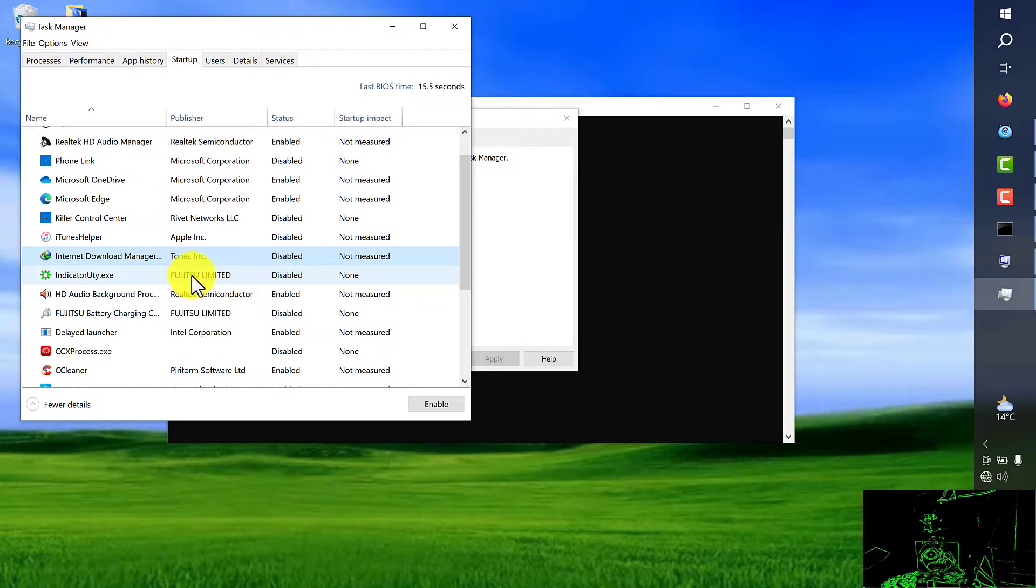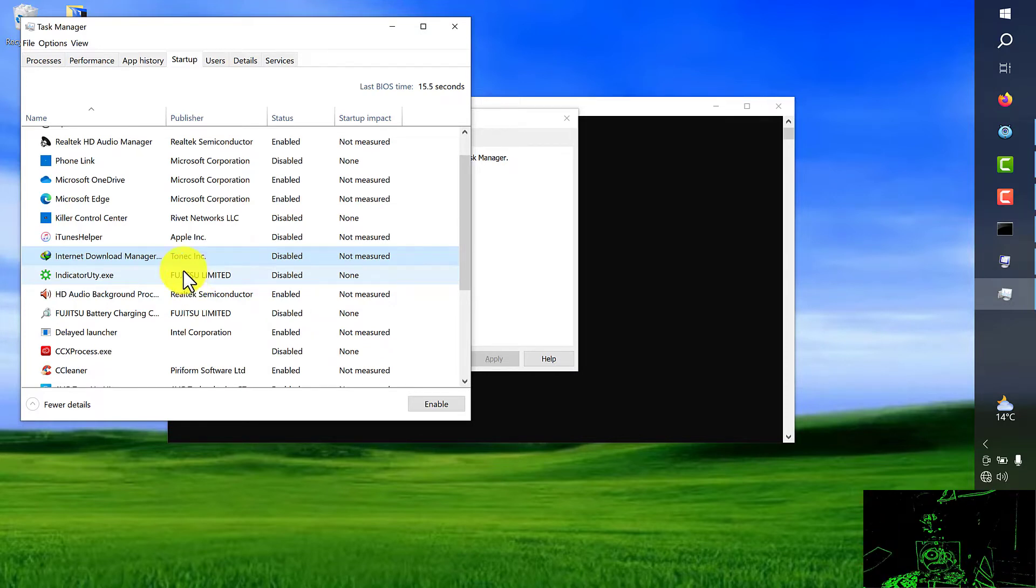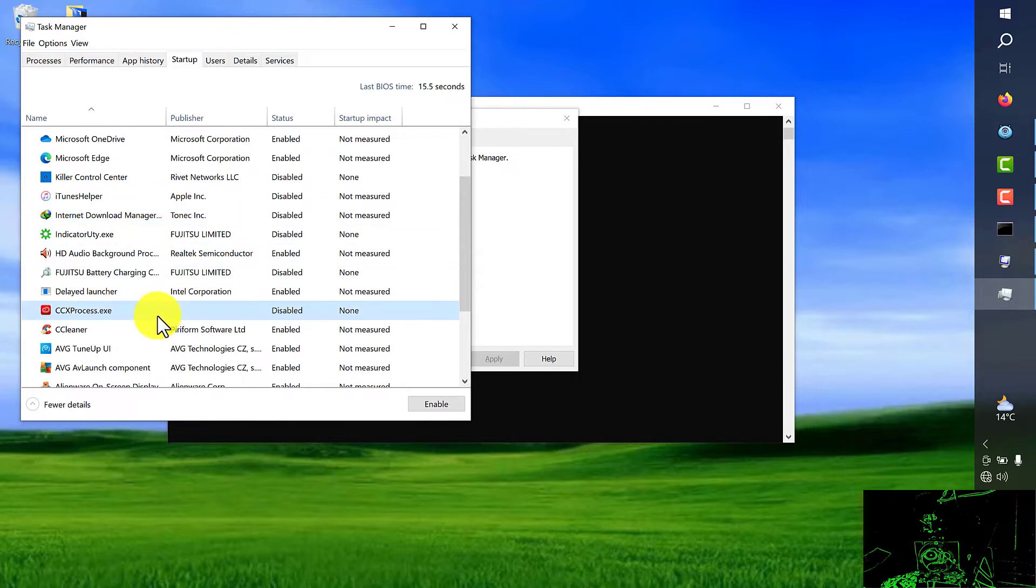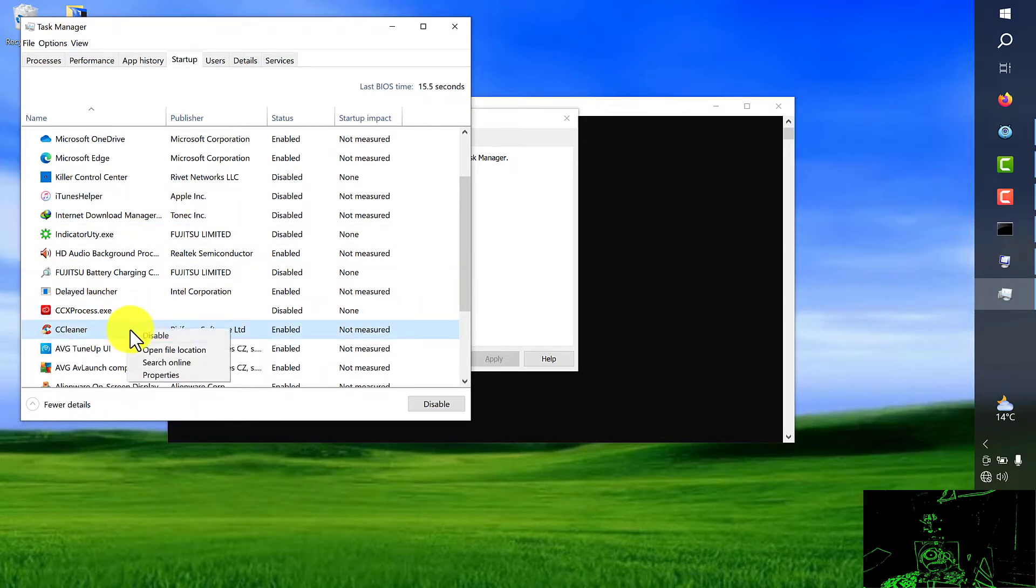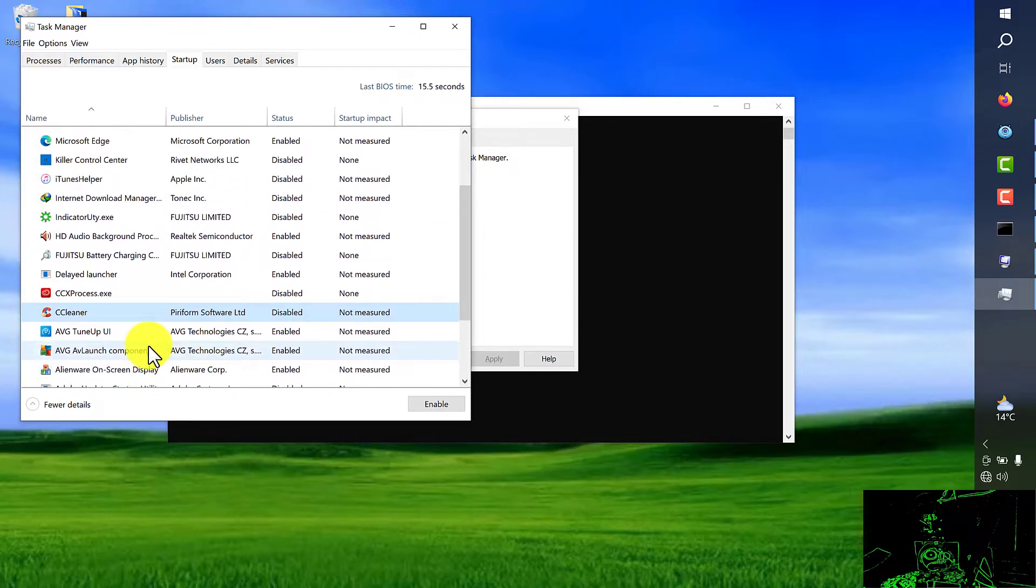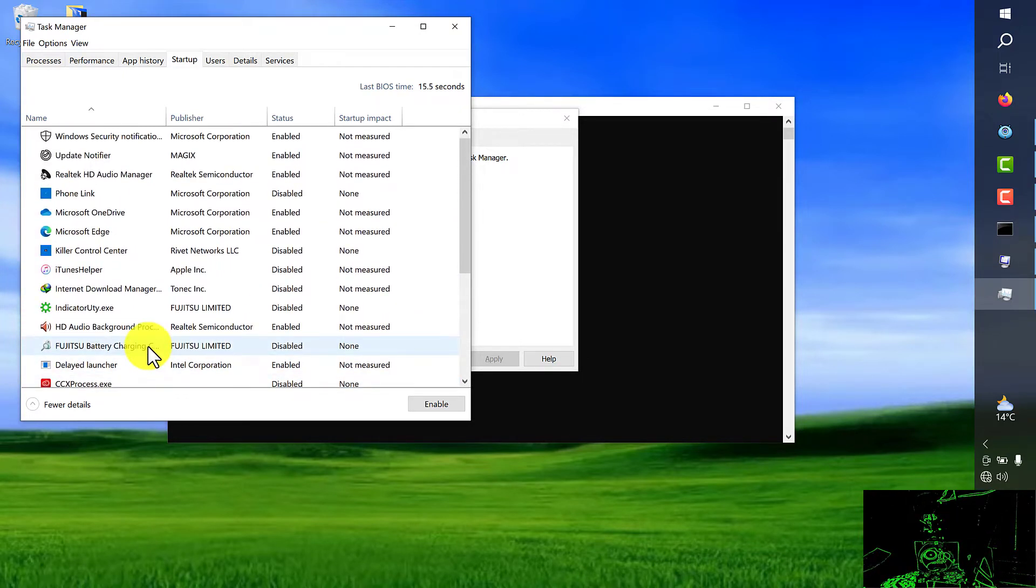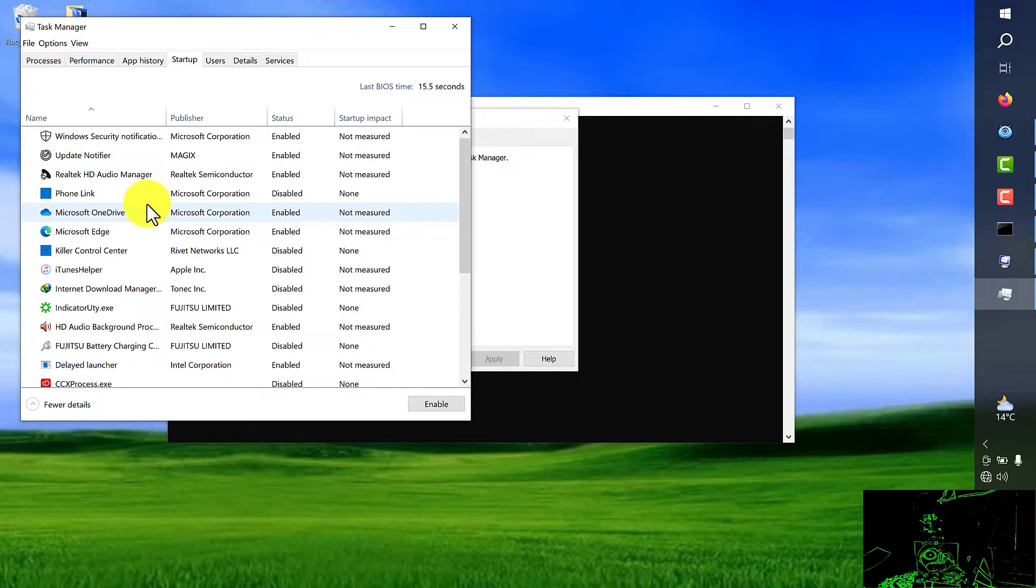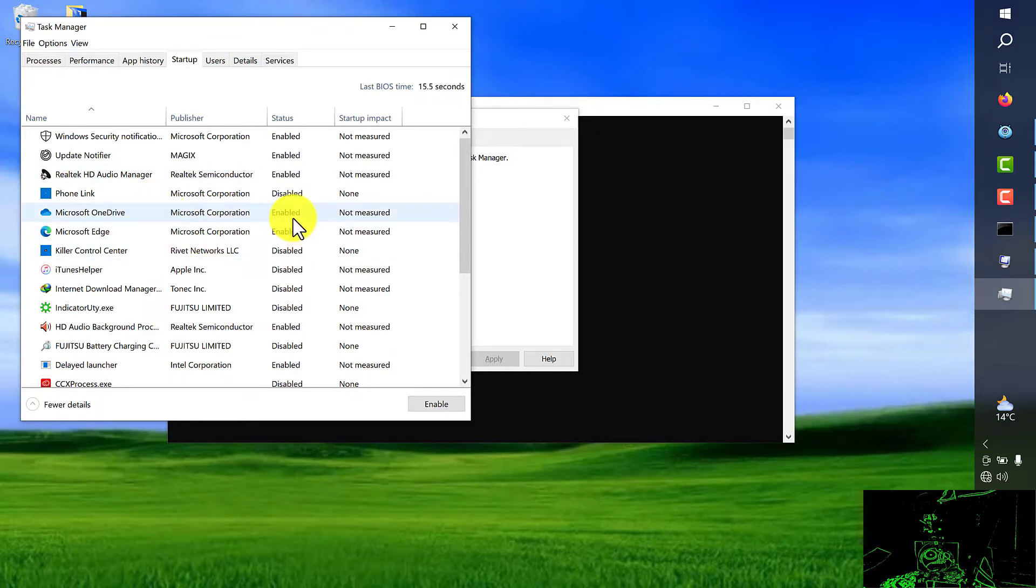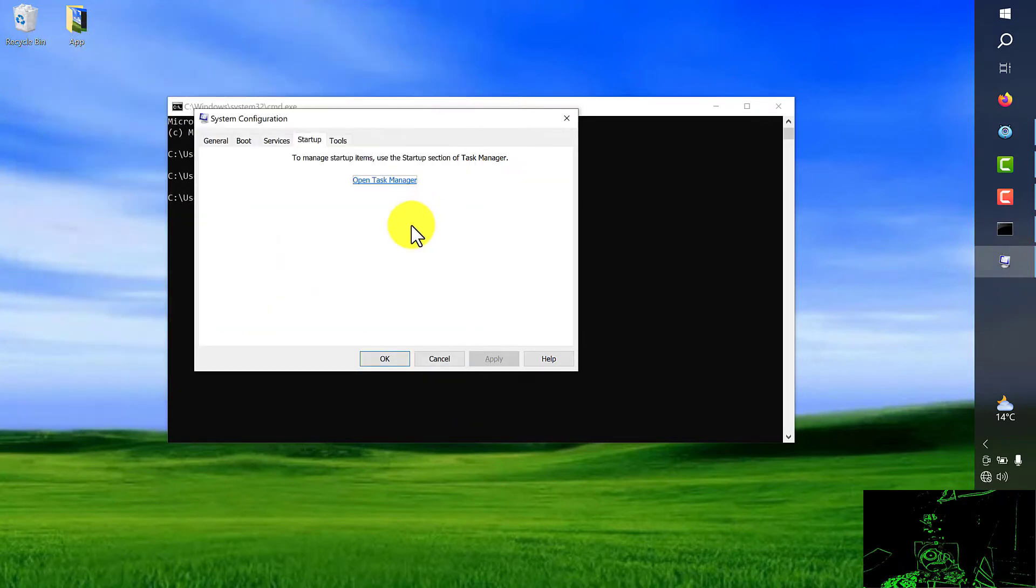So, it depends on your system. You should look for which programs are not necessary. After you choose those ones you don't need, you just disable and eventually just close the window. Just be aware some of these programs in the background are related to Windows. We should leave them enabled as the default option.